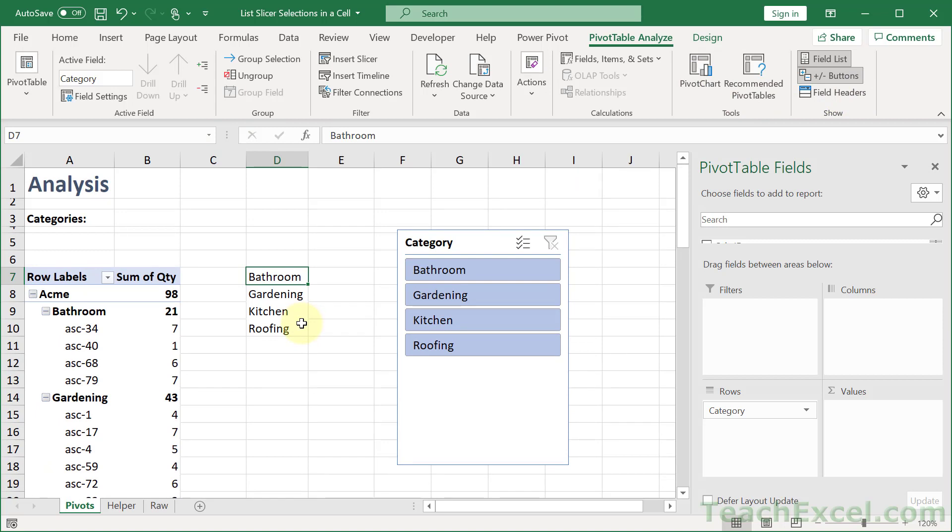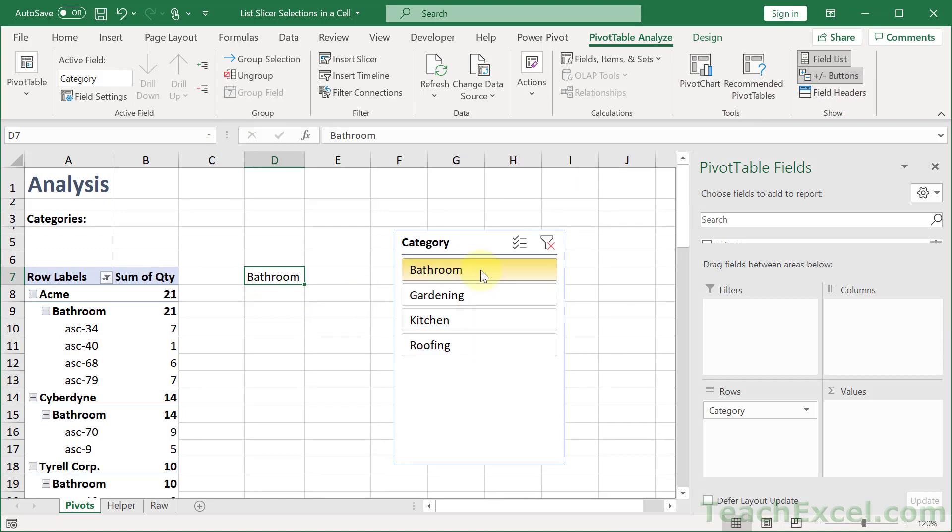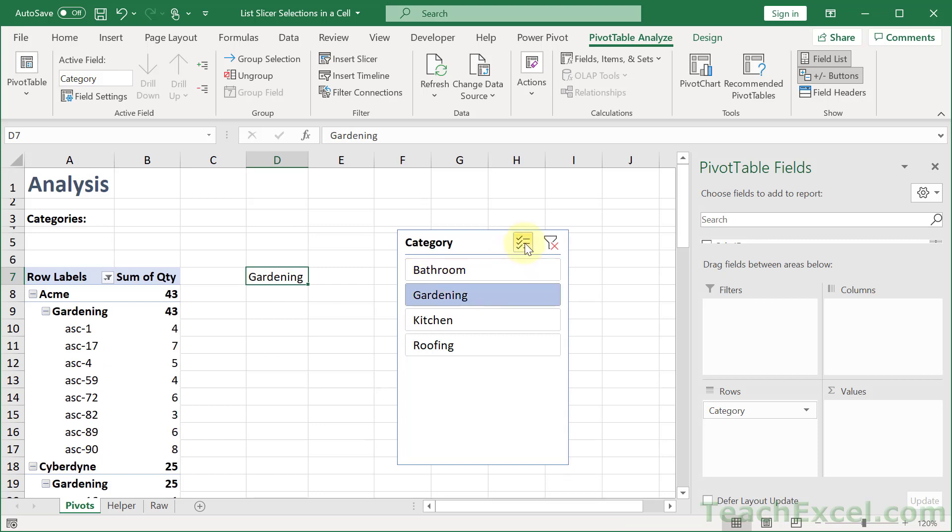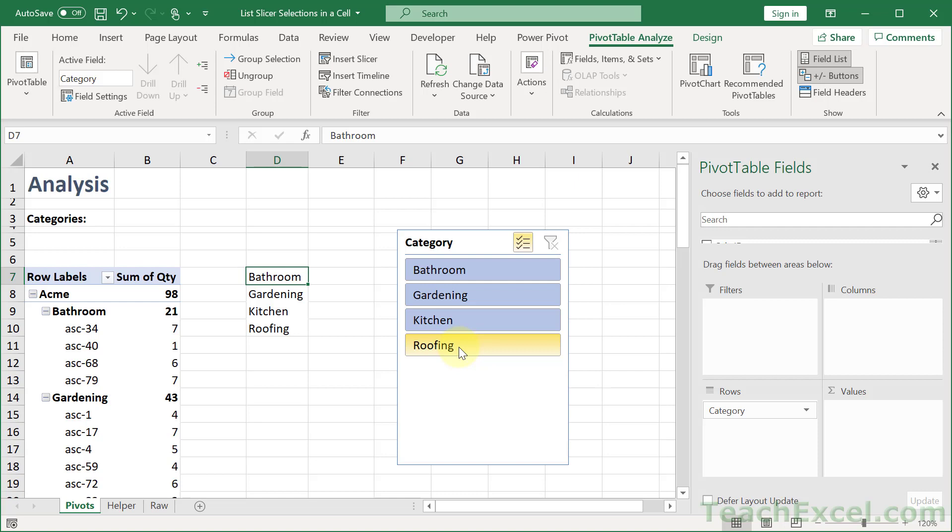Which normally isn't going to be very helpful. But look what happens when we click Bathroom. Just Bathroom. Gardening. Just Gardening. Now how about multiple selections. There we go. Can you think of anything that could help us combine all of these.